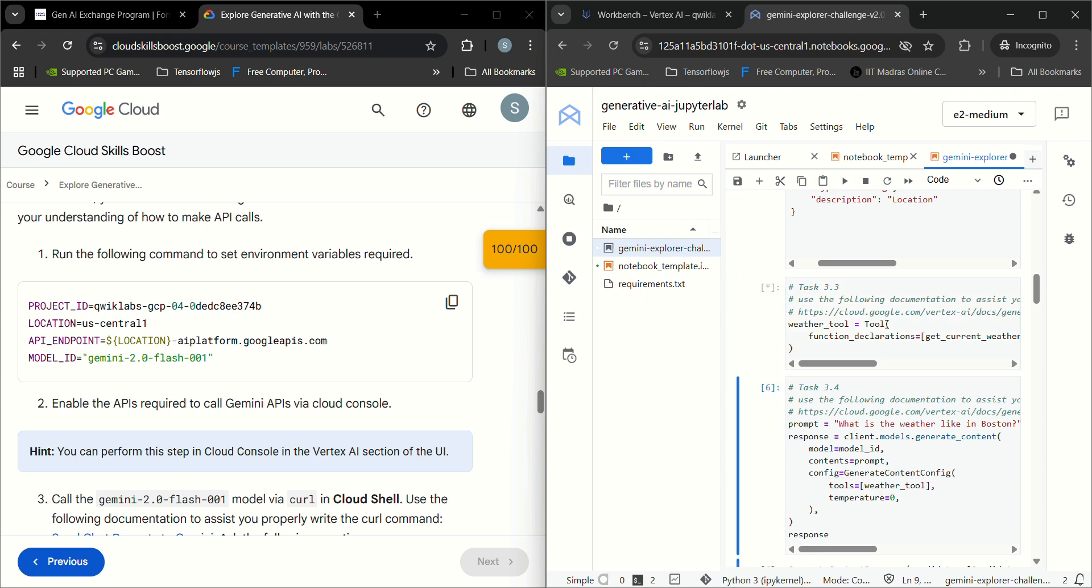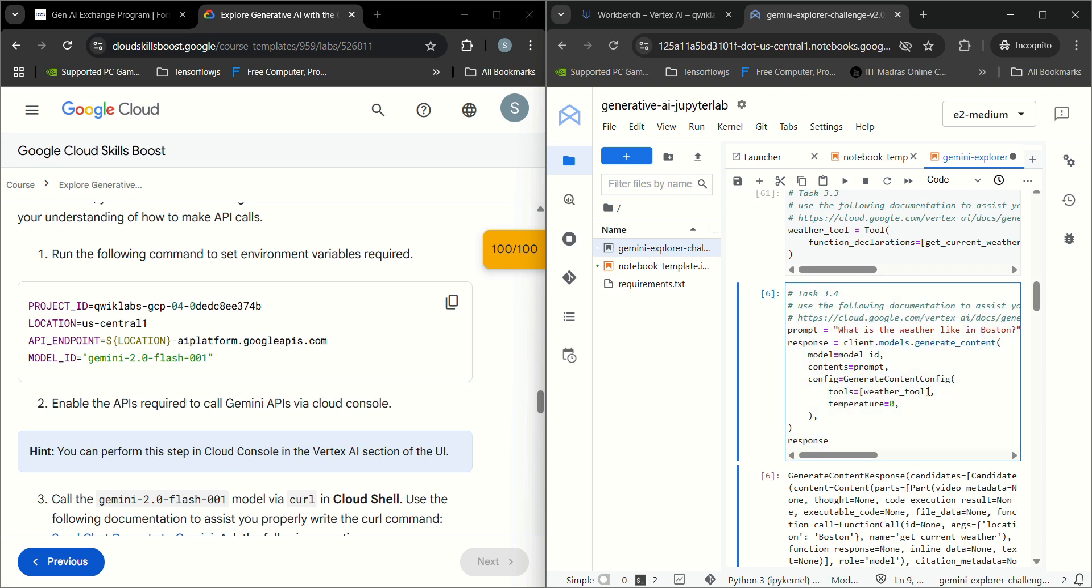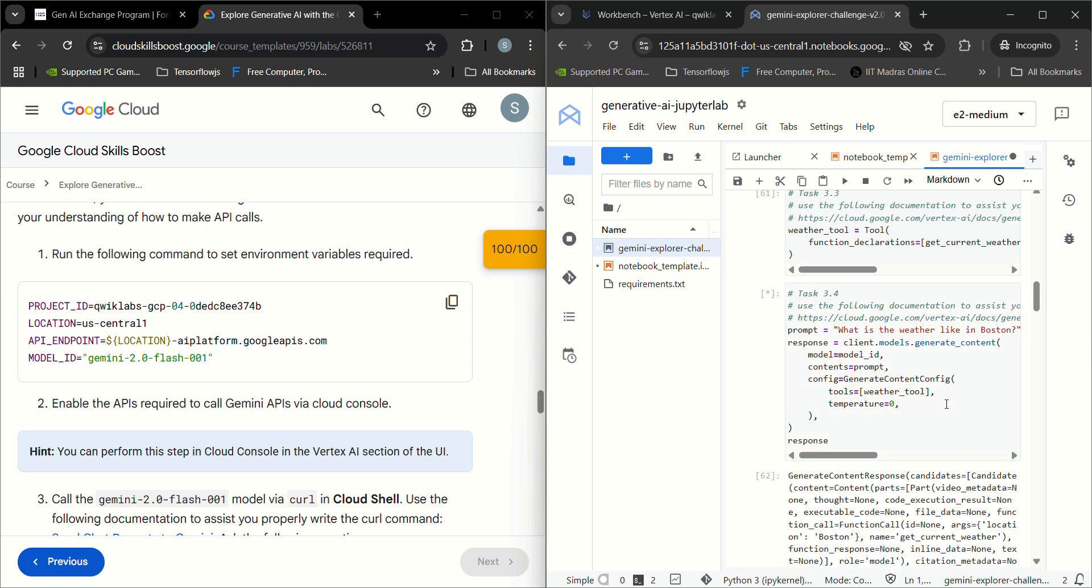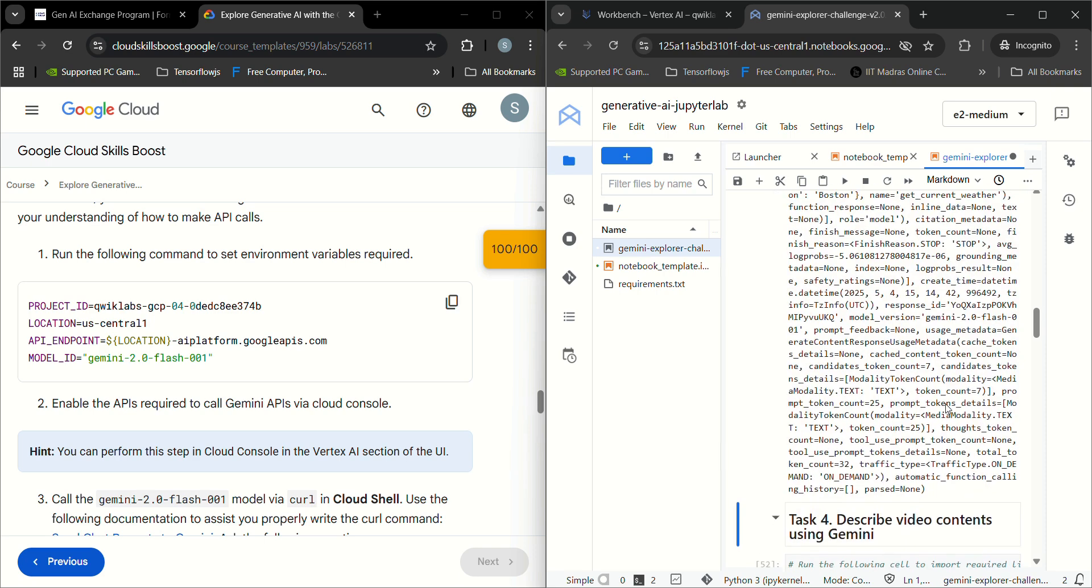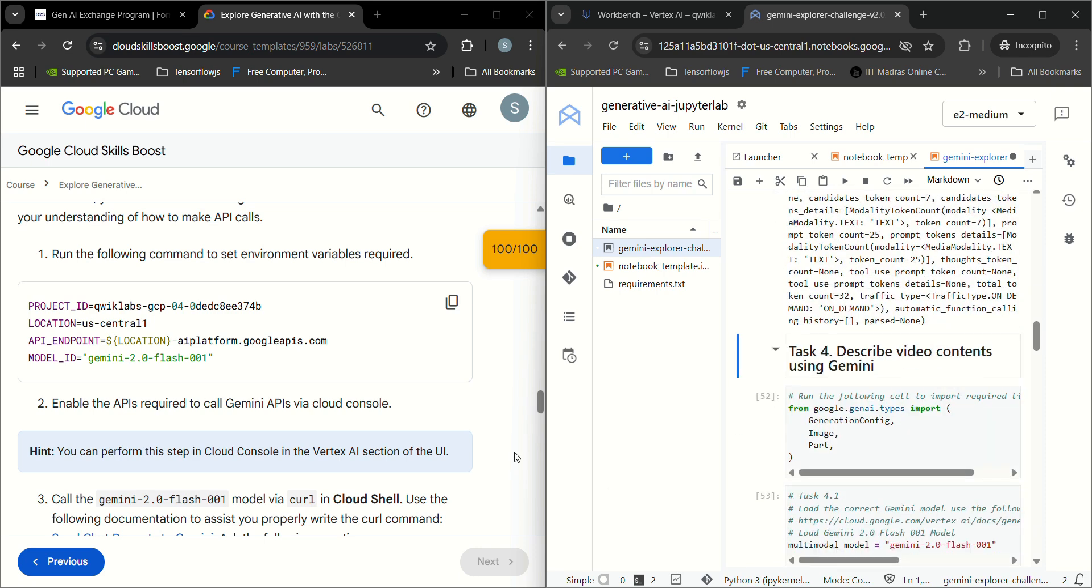Next, 3.4: we declared the weather tool function, the weather tool variable. So we have to keep here weather tool variable. Insert tool to use, we have to keep this weather tool variable. Now it's run. Let's check whether it is working or not.